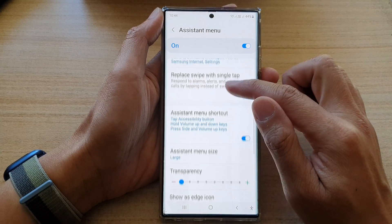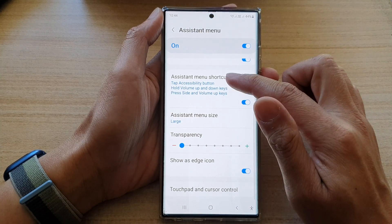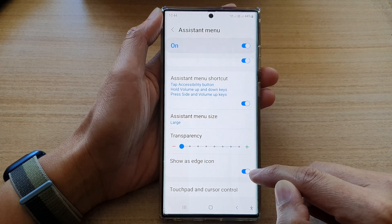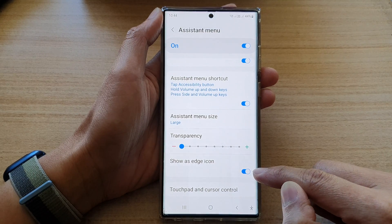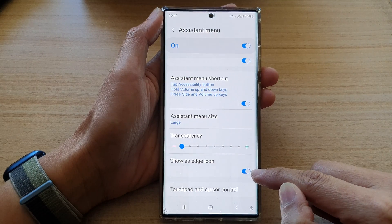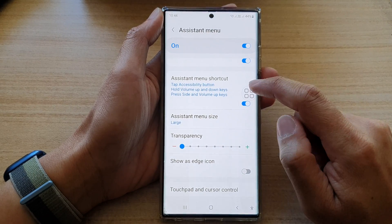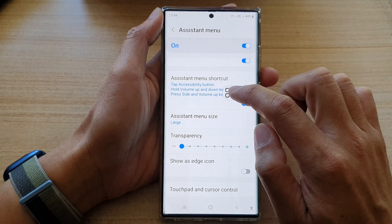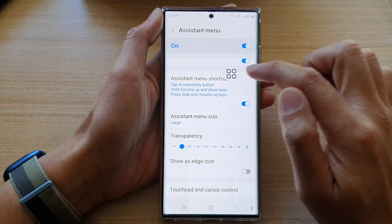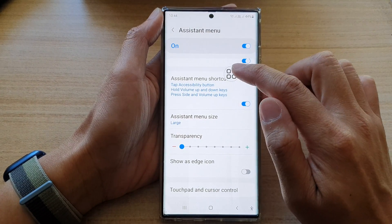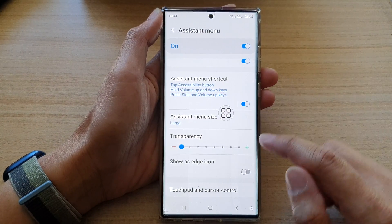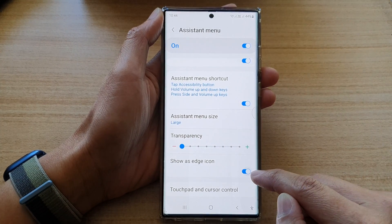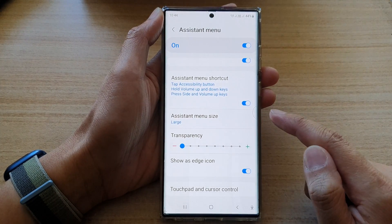Tap on the left-hand side panel. In here, go down and tap on Show as Edge Icon. Make sure the switch is turned on. At the moment it is turned on. If we turn it off, you can see the assistant menu will pop out and it will float around the screen. So if you want to hide it on the edge of the screen, just tap on the button to switch it on.